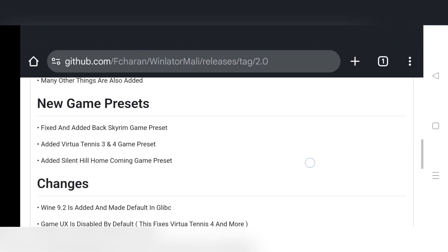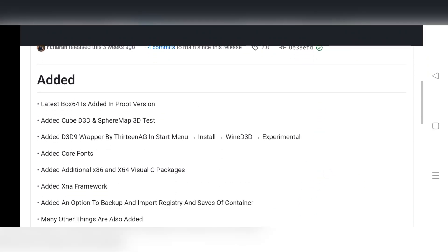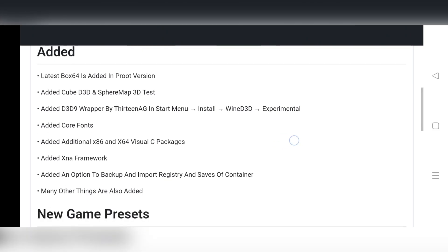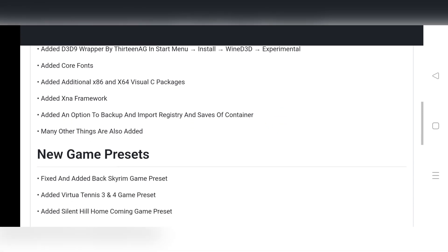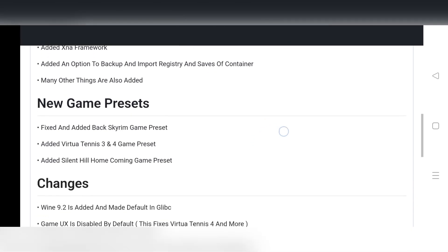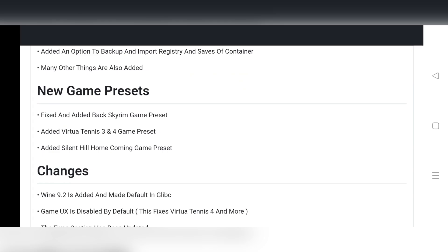They've added new 3D tests like CubeD3D and SphereMap, focusing on better performance and wider compatibility. Plus, there's the experimental D3D9 wrapper feature. They've also included additional x86 and x64 Visual C packages along with the XNA framework. They also added and fixed some new game presets and made some changes.